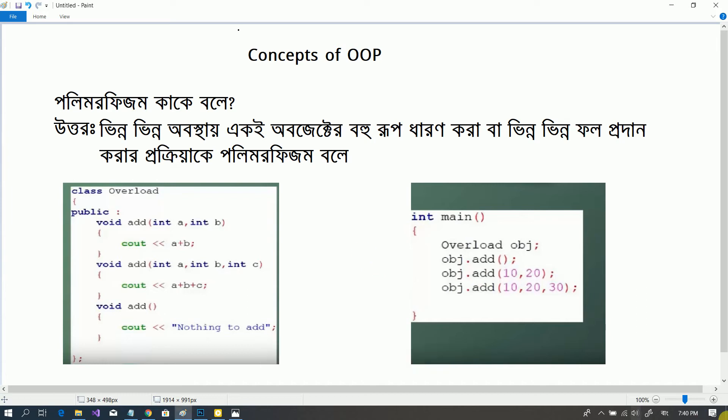This is the concept of OOP, Object Oriented Programming Language. We are going to learn about the object oriented language.